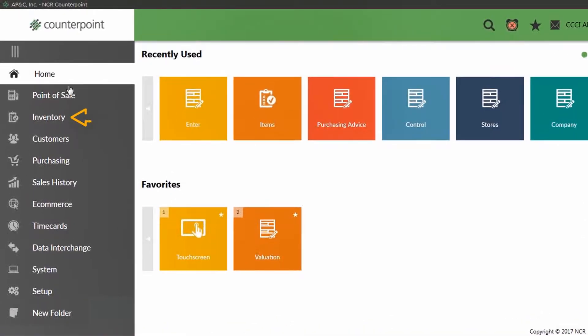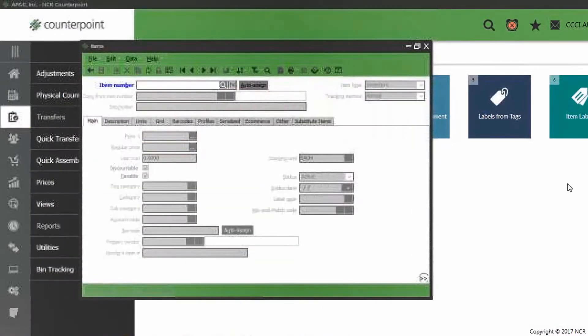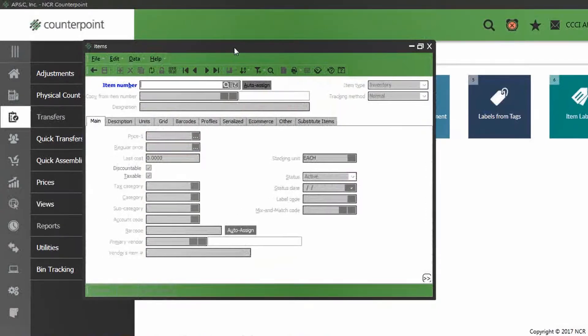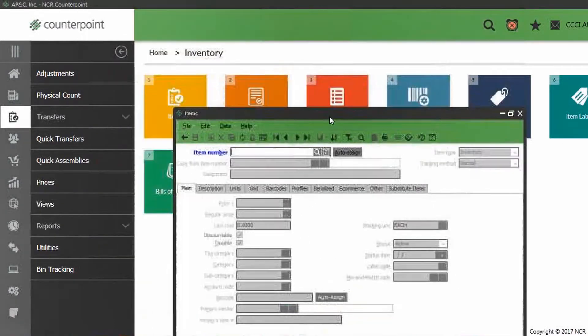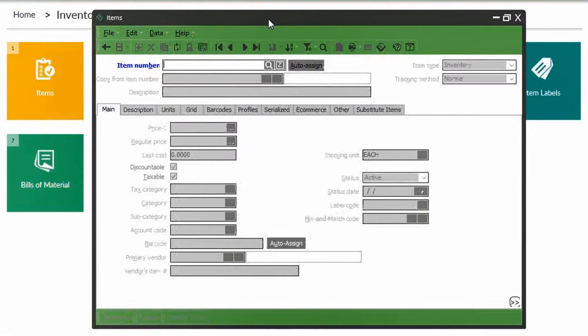To add a new item in our system, click inventory off of the main home menu, then click the items button to bring up the items window. Here's where we can enter all of our product information.